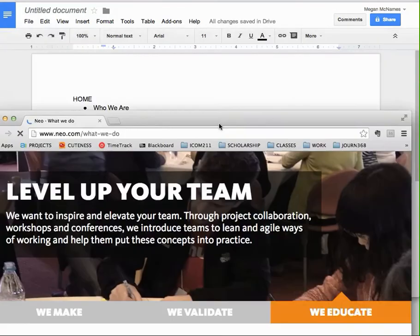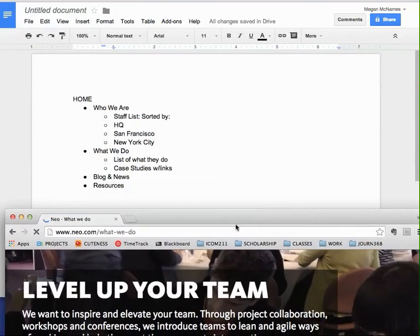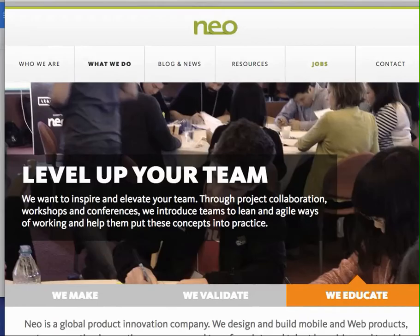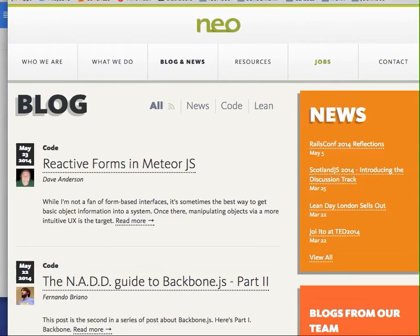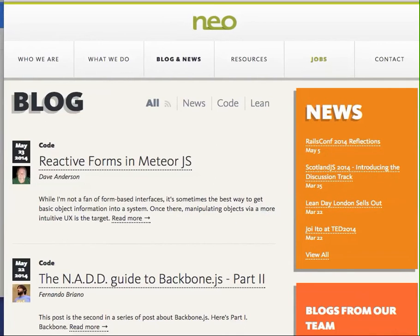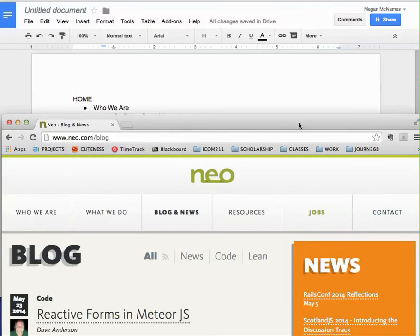How about what's next? Blog and news. And there you'll see it's a blog, so they've got all news, code, and lean, is how you can sort these things.